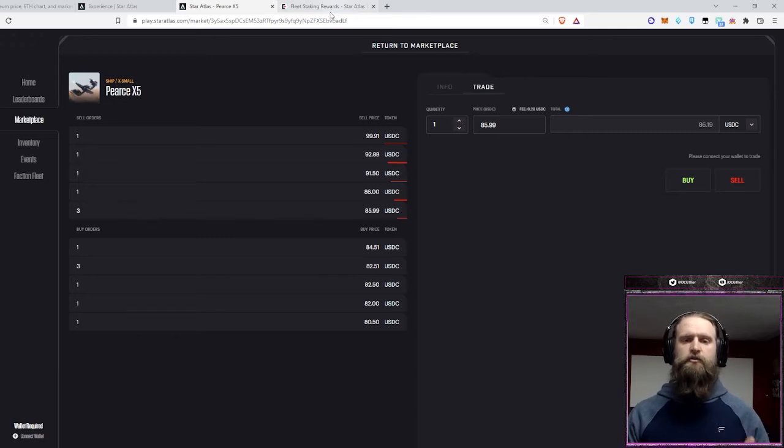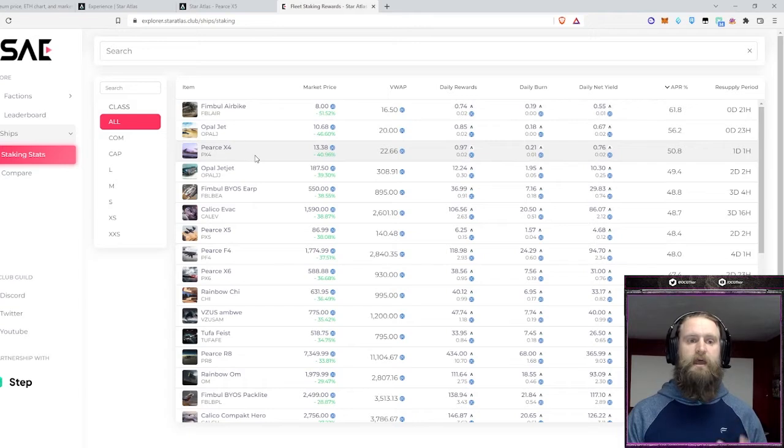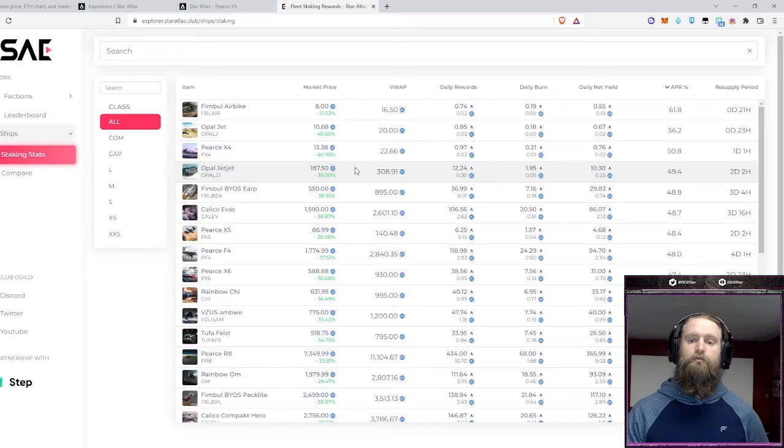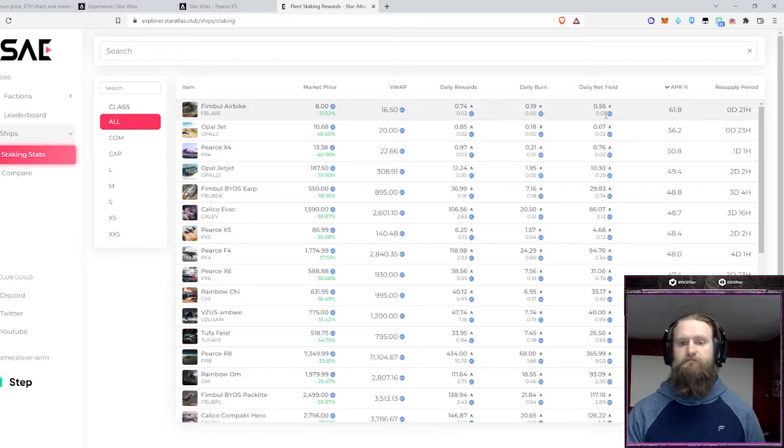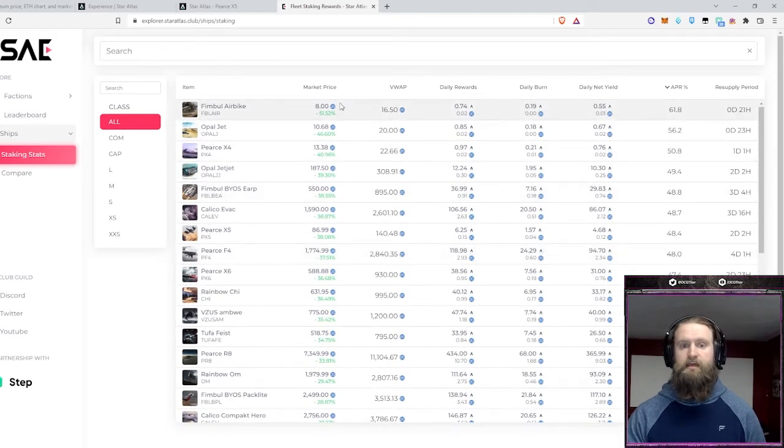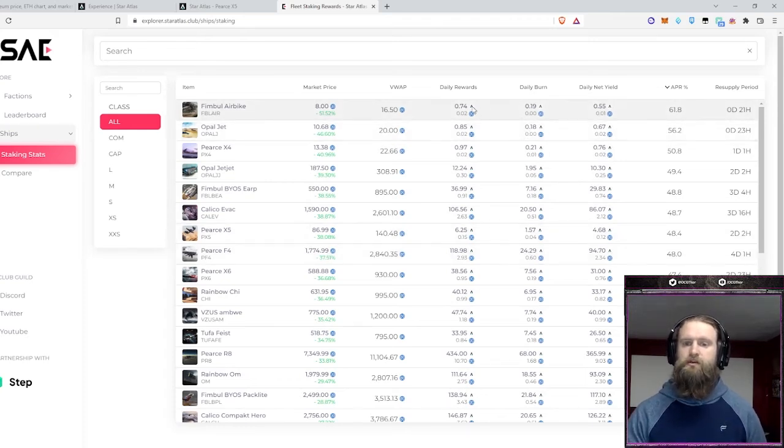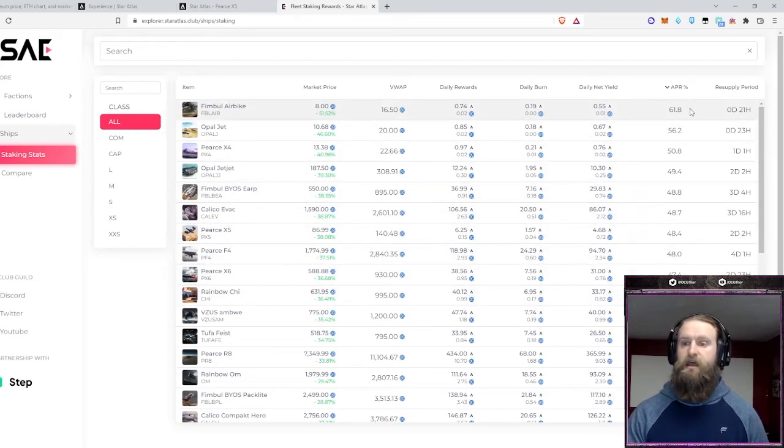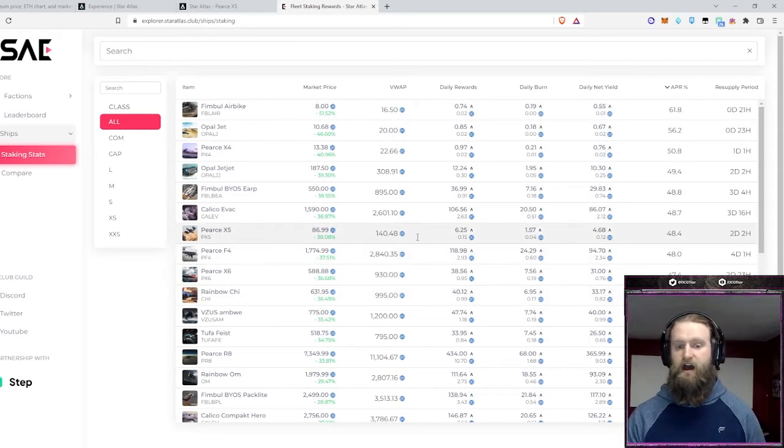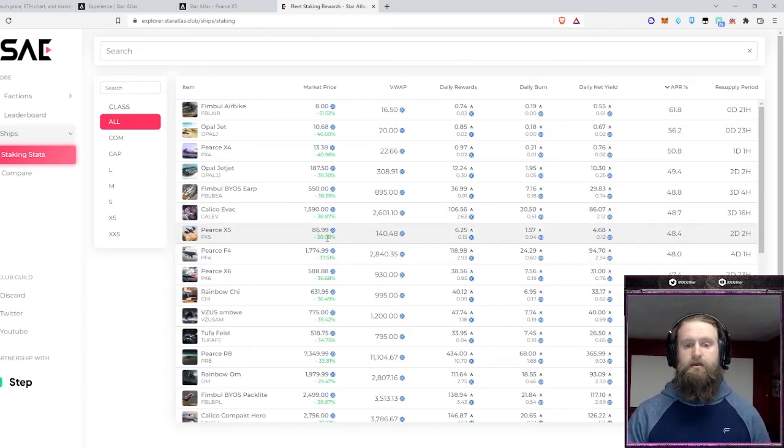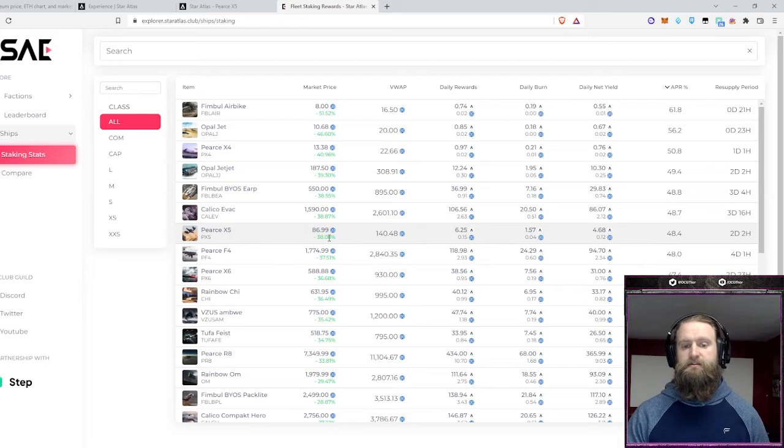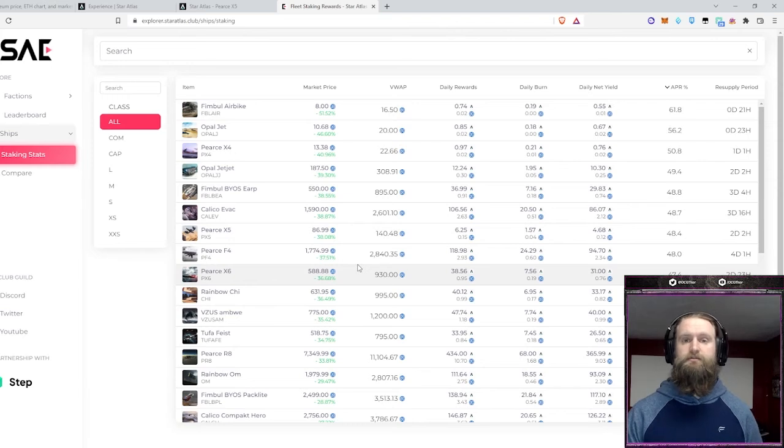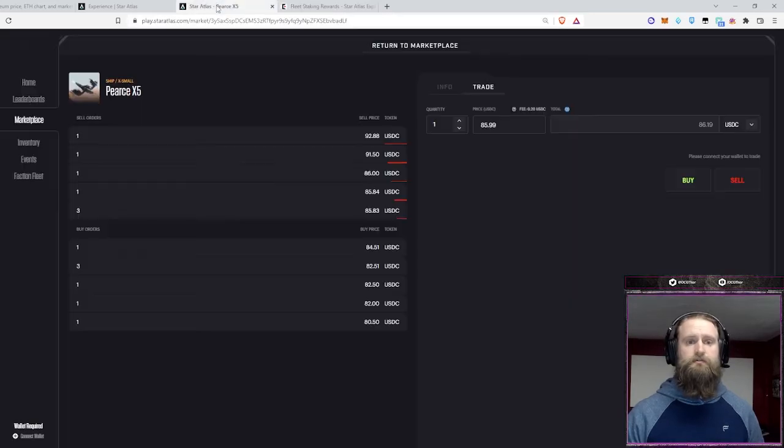And there's a tool that I wanted to show you real quick, a little shout-out to the club at explore.staratlas.club slash ship slash staking. This is a cool tool that they've put together, free for the community to use. So thank you very much, guys. It's a tool that shows you its market price, and these prices get updated periodically, but it also shows you the daily rewards that it earns, its daily consumption of resources, and APR percent is one that I look at a lot. So the X5 is an APR of 48.4%, which is really good. And the purchase price they have it at $86.99, and that's 38% deduction from its origination price. So, not financial advice, but arguably, this would be a good time to buy. You can use that tool, and I find that to be very helpful.